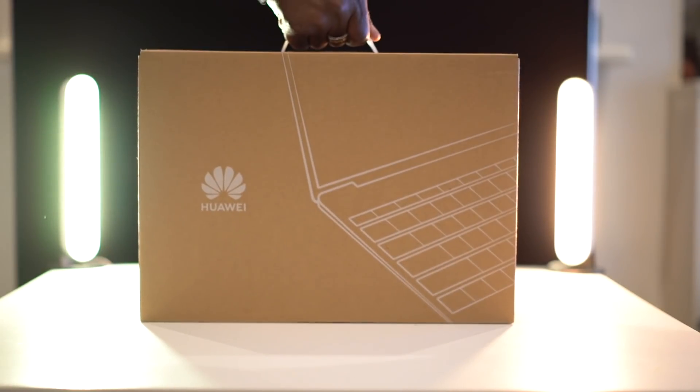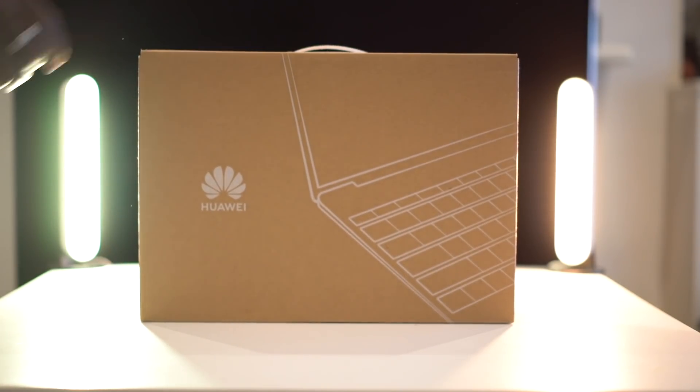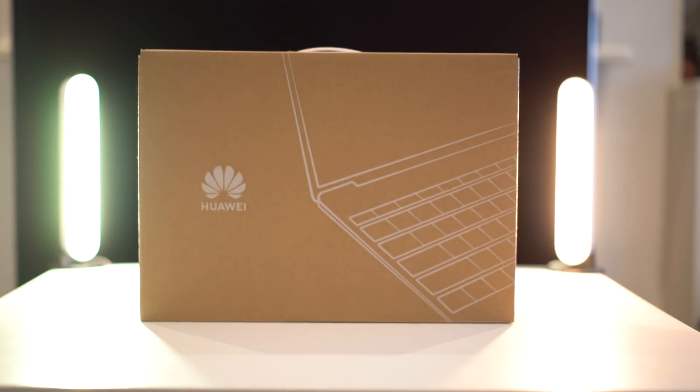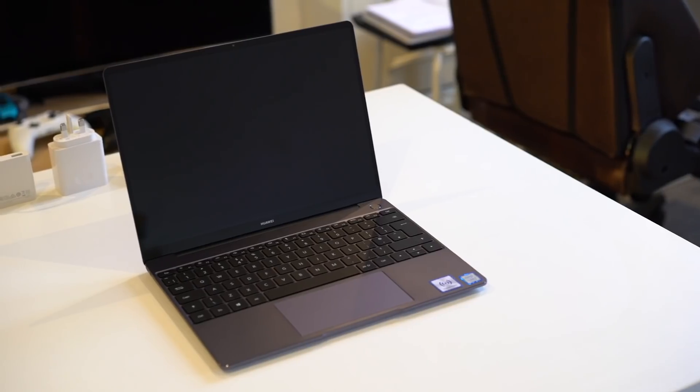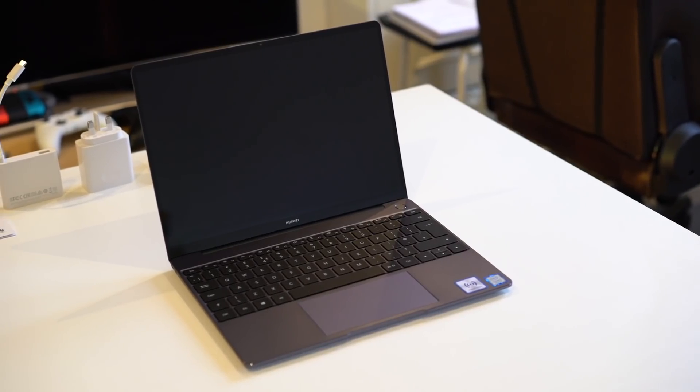What's going on YouTube? It's GadgetsBoy and welcome to another video. So this in front of us is the new Huawei MateBook 13 with touchscreen.